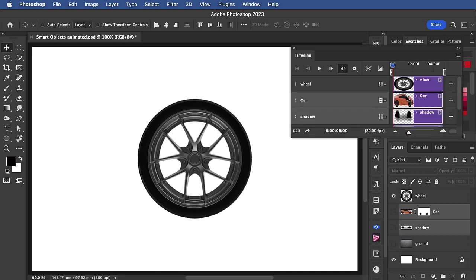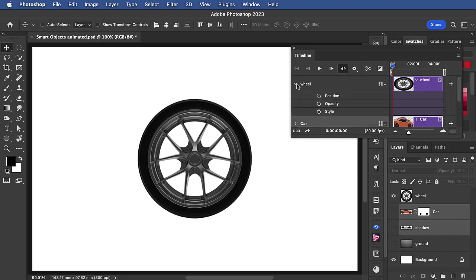There are some additional layers here that we'll use later. When we open the controls for the wheel layer, we see we can adjust its position, opacity, and style over time. What we can't do is rotate it.